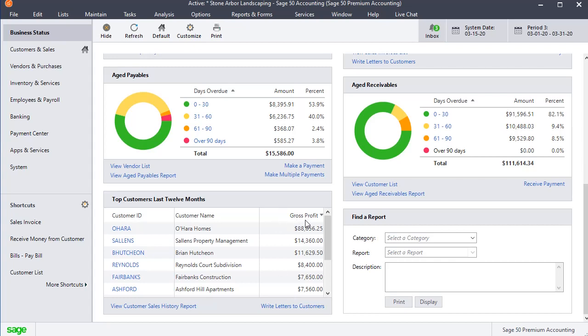You can see it's also basing the list on gross profit, so as long as you're using inventory, it can calculate gross profit for you. If you're not using inventory, then it won't know how to link the cost of sales to the individual sales, so this would really be gross revenue, even though it says gross profit there.